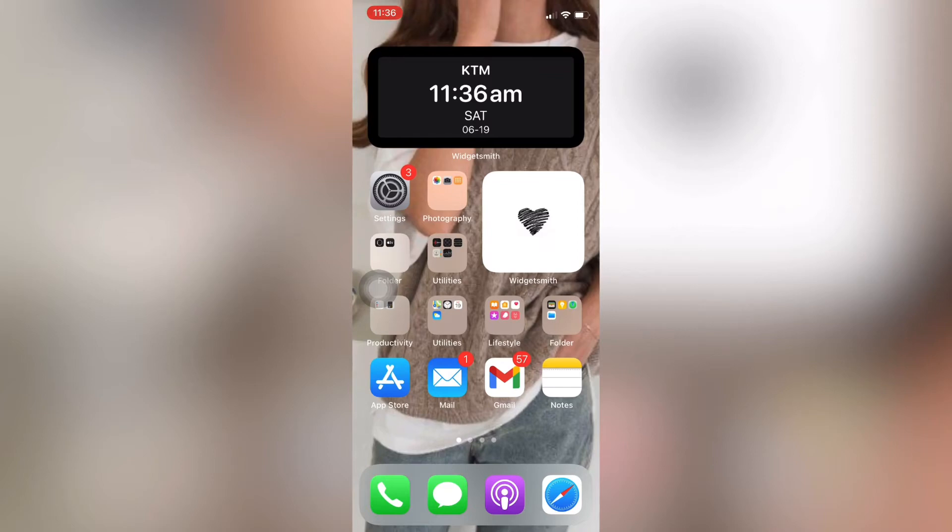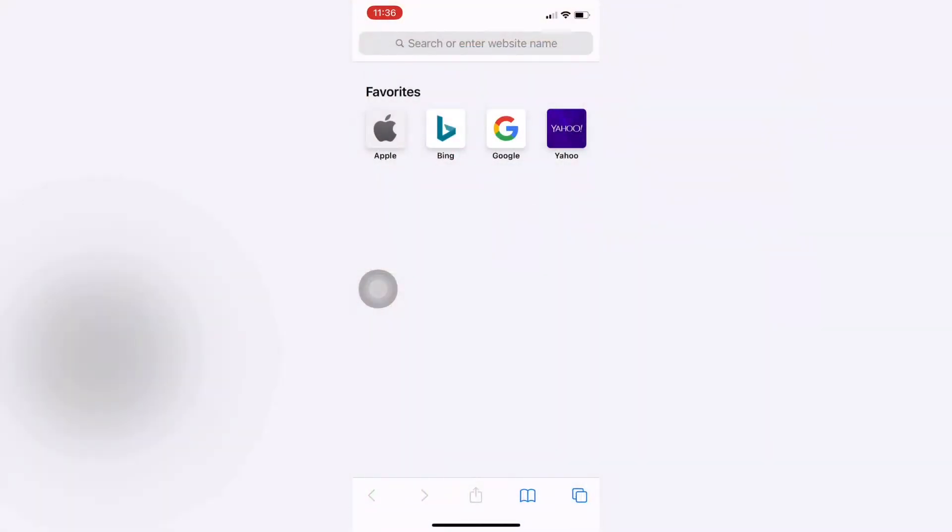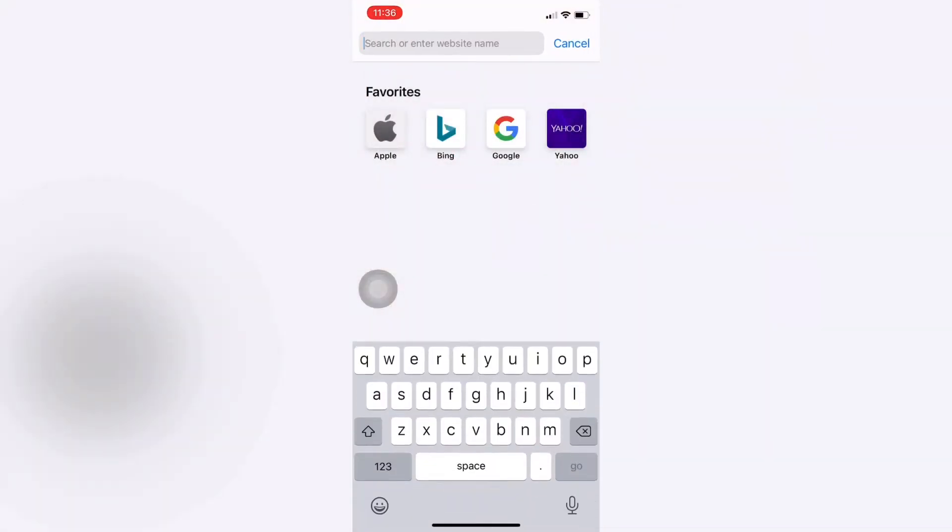Hey guys, welcome back to my channel Easy Guide. In this video today I will be showing you how you can login to Wells Fargo Banks online banking services. So let's get started. First, open Safari or any browser you use.